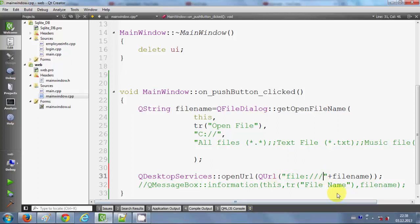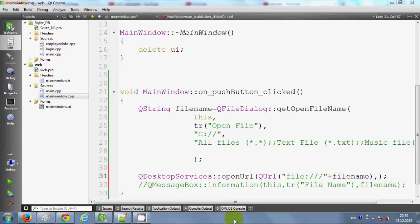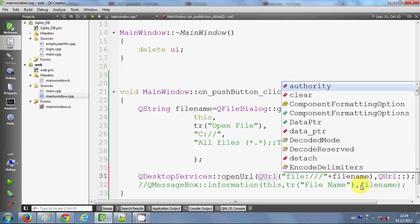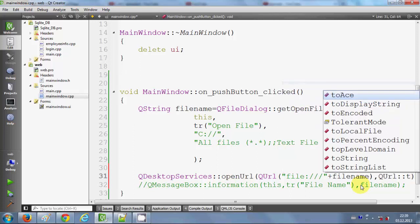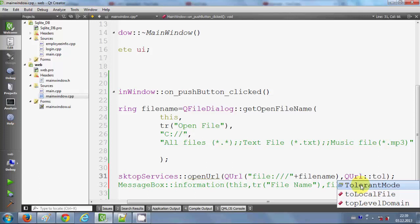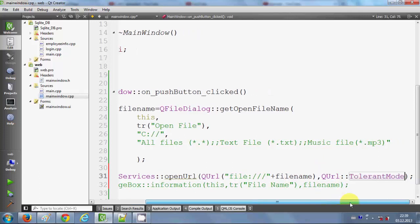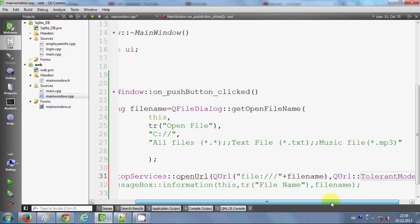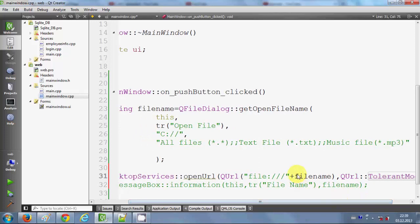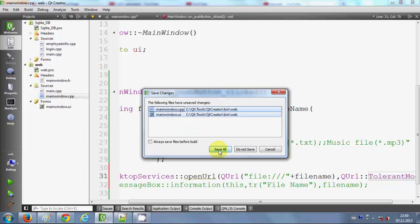The second argument you need to give in this QUrl is because it doesn't know which file system you are using - if you are using Linux file system or Windows file system. Because I'm using a Windows machine, I'm using the Windows file system, so I will write here QUrl::TolerantMode. Now I will run my program and see if it's running or not. Save it and build the project.